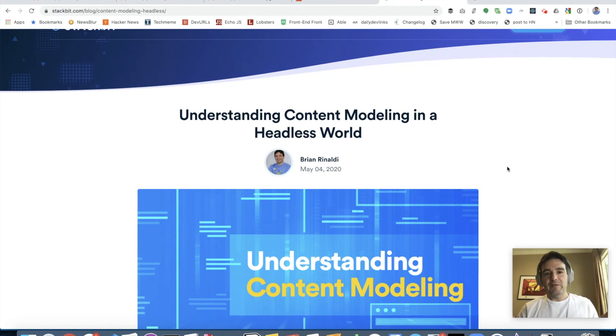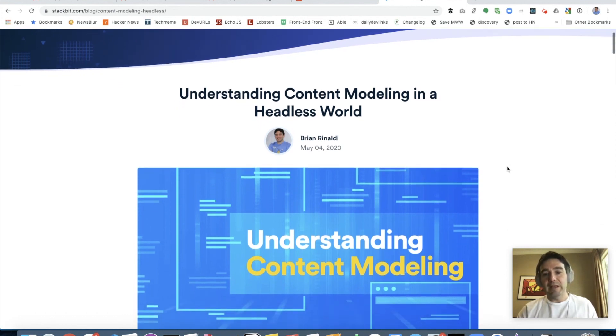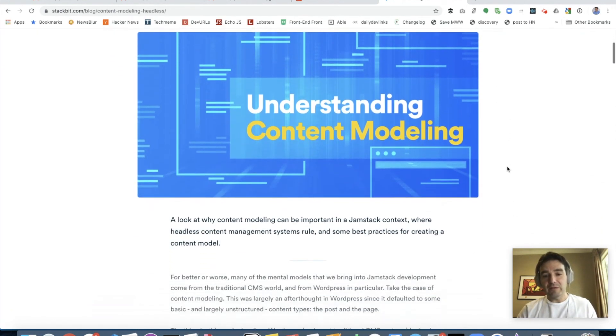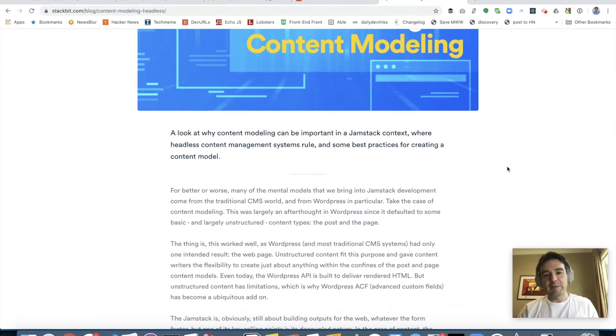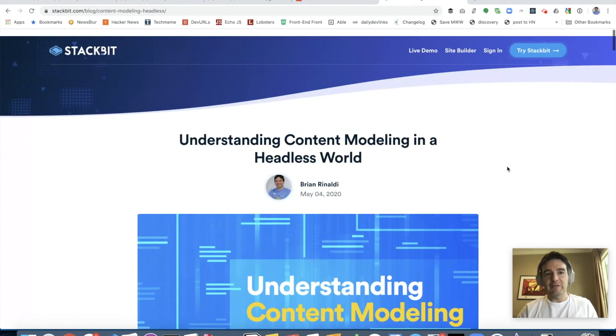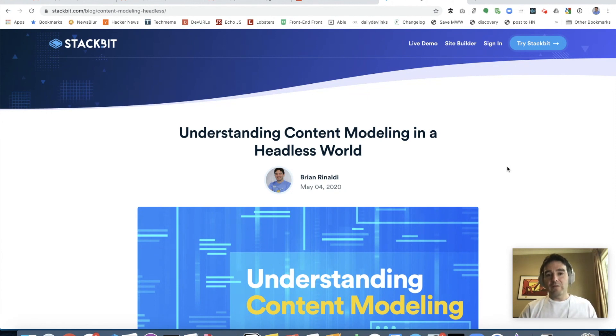Well, I hope this was helpful and I know it was very quick. So if you have some time, I have an article understanding content modeling in the headless world that goes into a lot of the information that I covered here, but in a bit more detail. You can find that at stackbit.com/blog. You can also find me on Twitter at RemoteSynth or follow stackbit at stackbitHQ. Thanks.